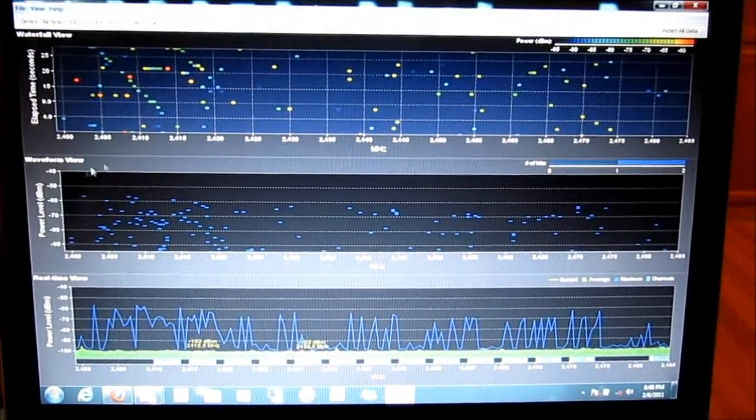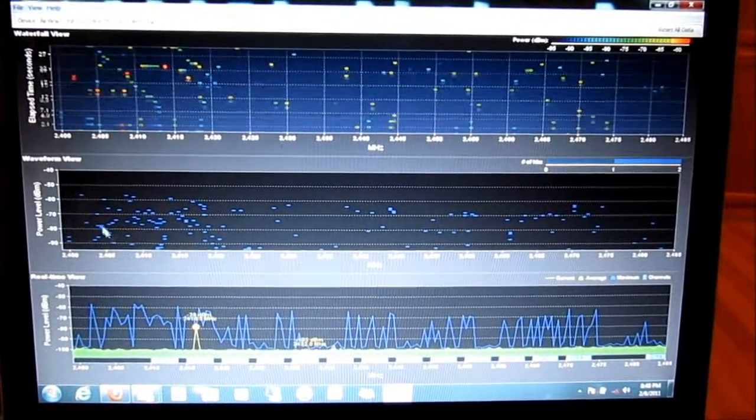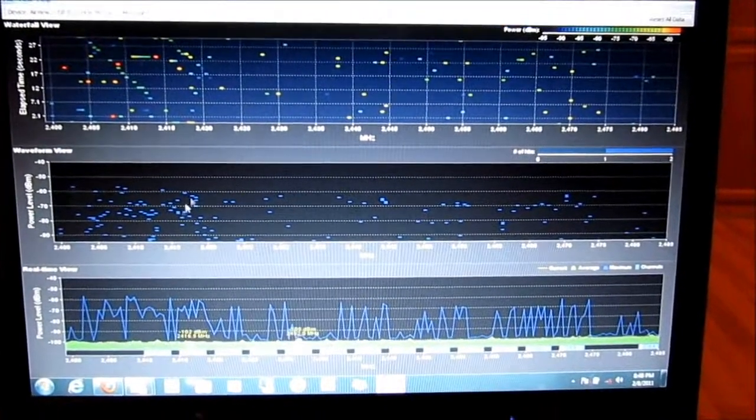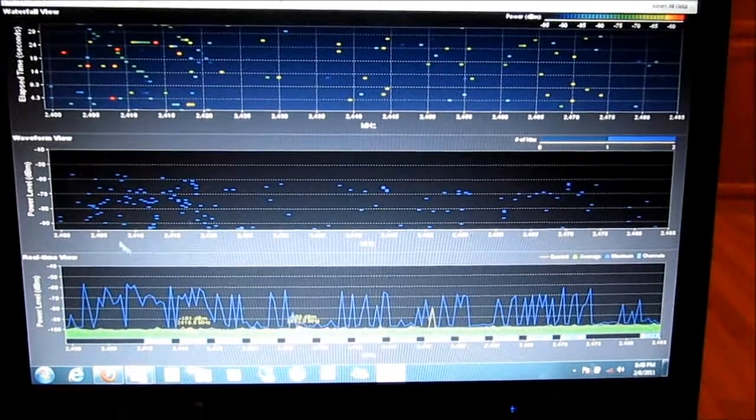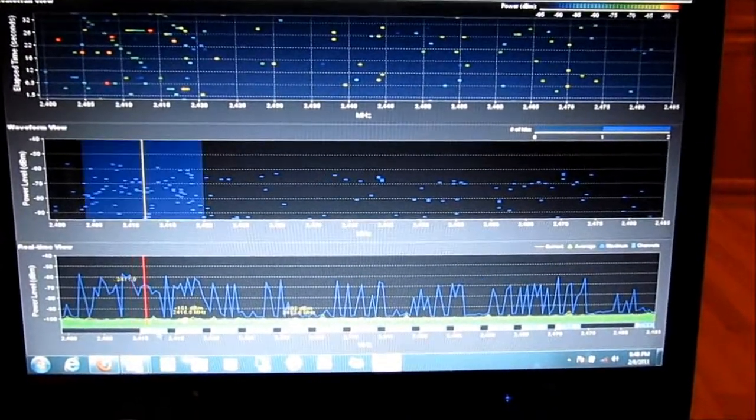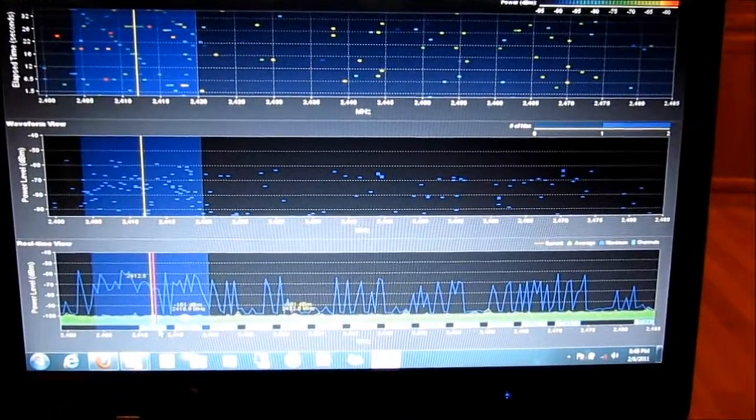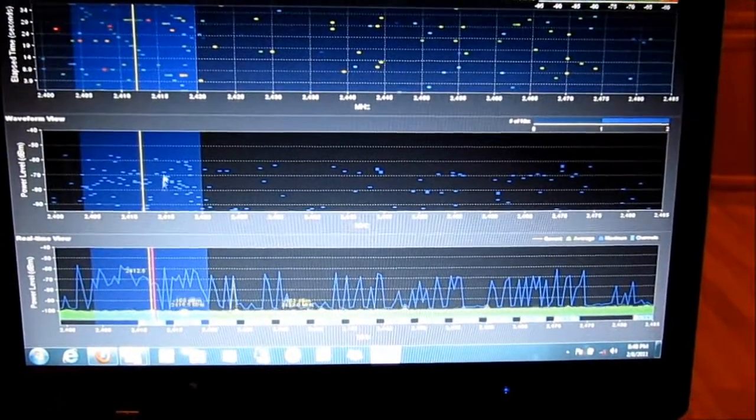Basically, it's the strength of the hits and how often. As you can see on the 2.4 gigahertz frequency at channel 1, it's definitely the most.